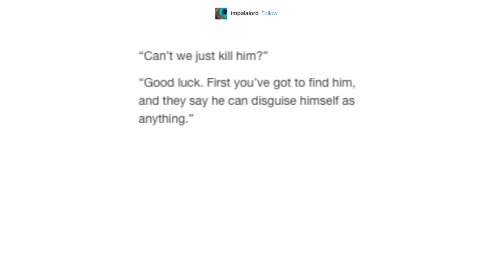Can't we just kill him? Good luck. First, you've got to find him. And they say he can disguise himself as anything.